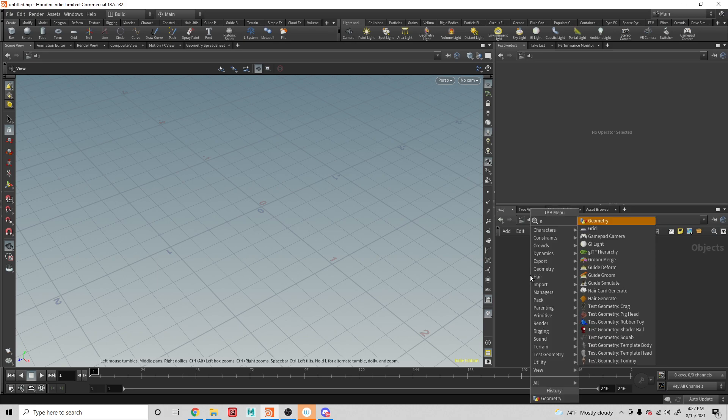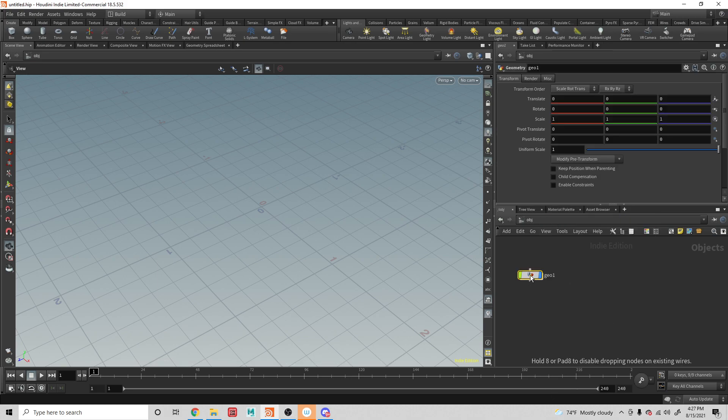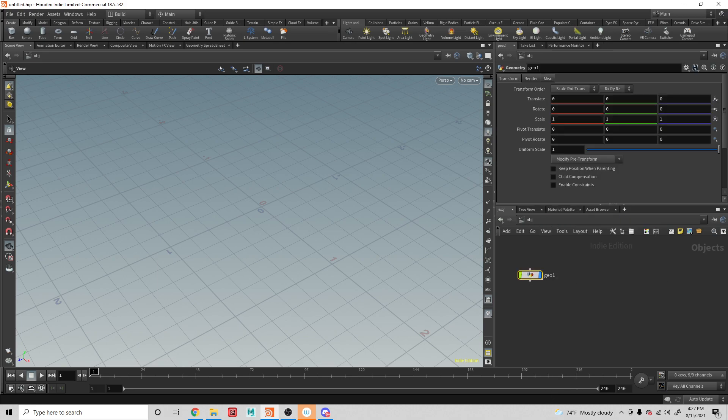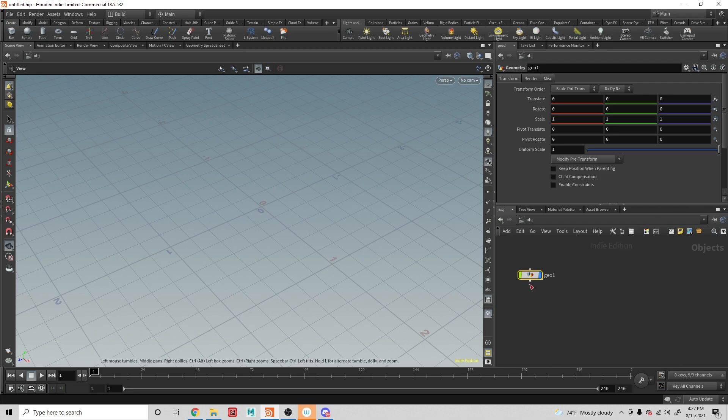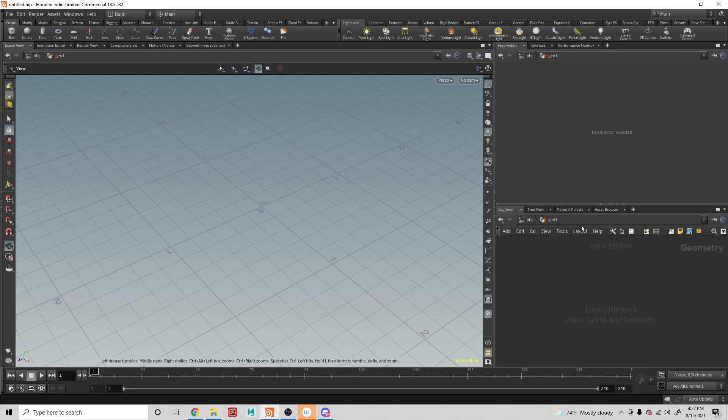So I'm just going to create a geometry node. We can do it out in the object level, or really any level, or we can jump into the sub-levels. So we're in the SOP operators or the geometry node here.